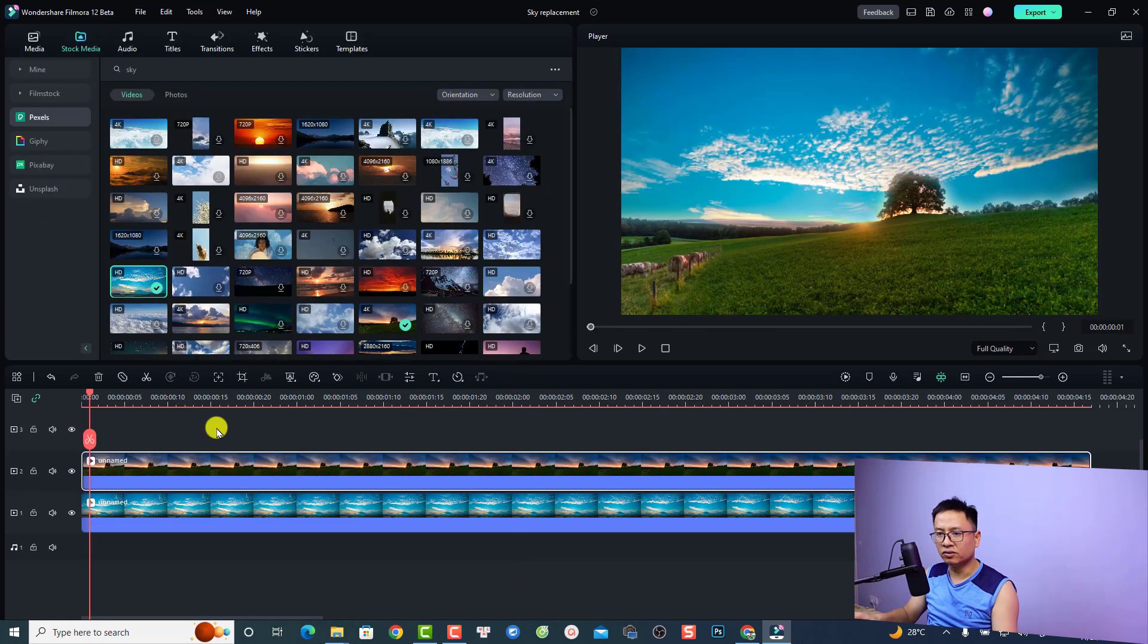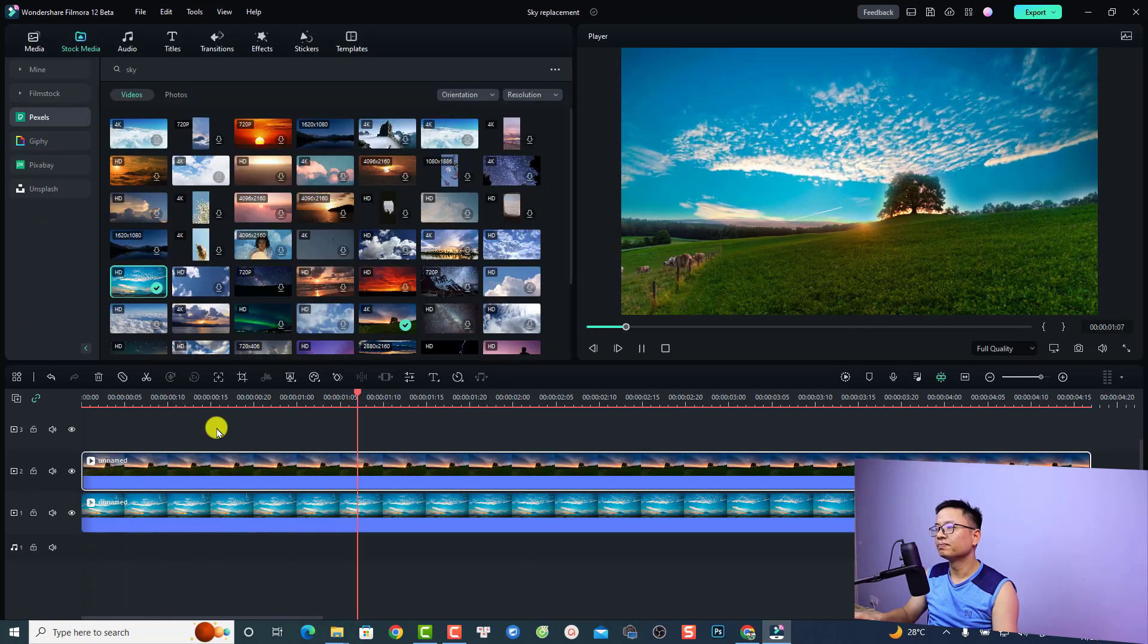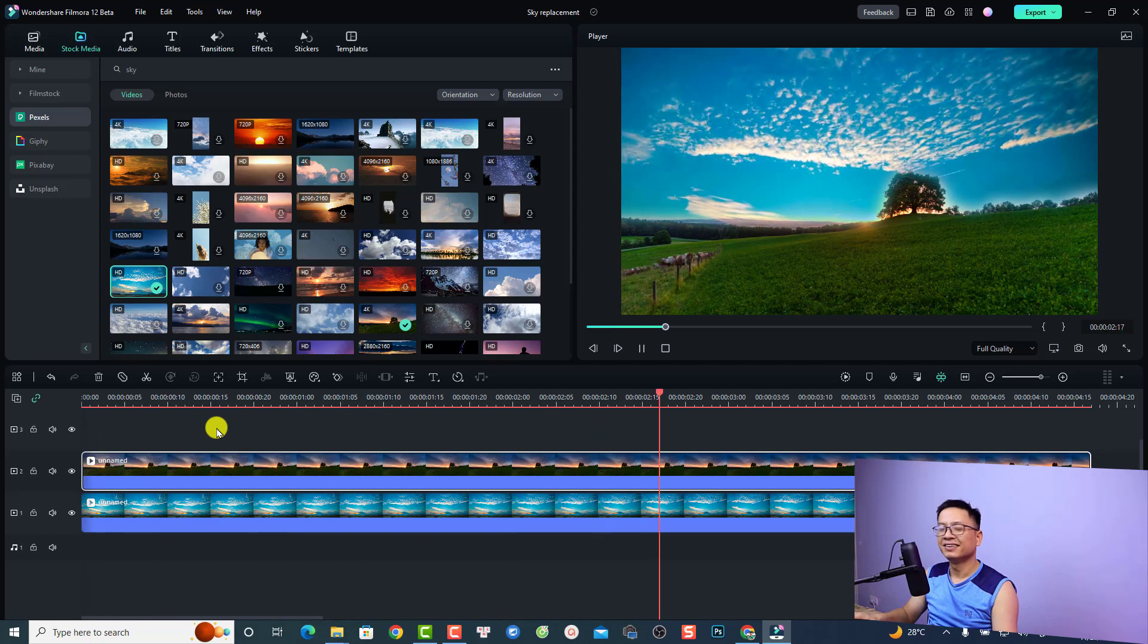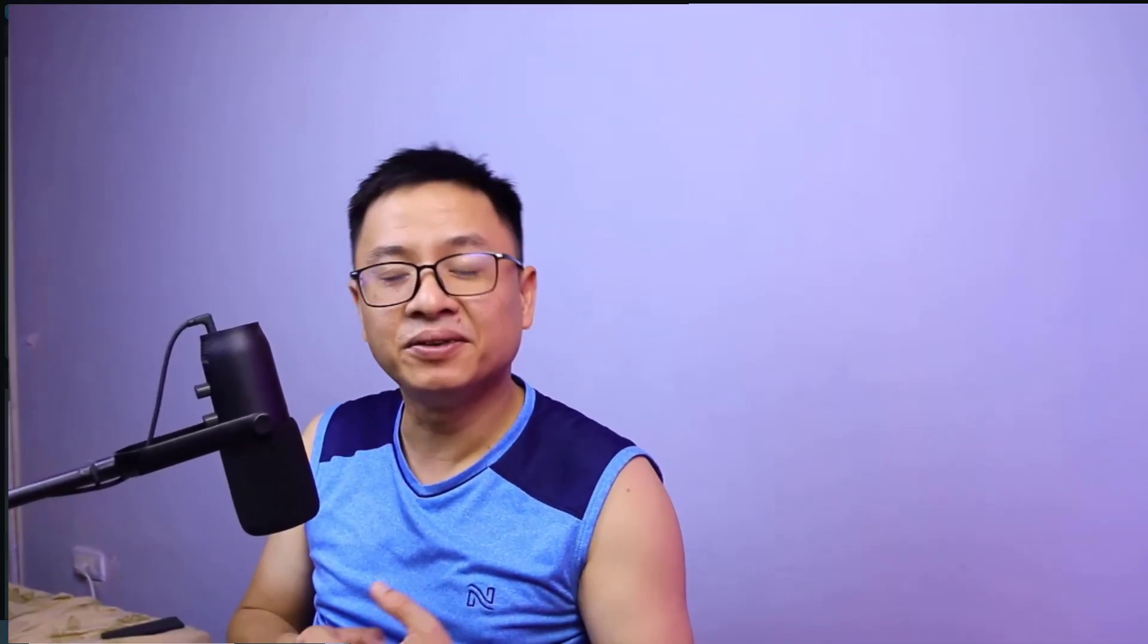This is the final result. So that's easy right? That is how to replace the sky with FIMO's draw tool. I hope this video is helpful for you. If you have any more questions just let me know in the comment section below. Thank you very much for watching and I will see you in my next video, goodbye.